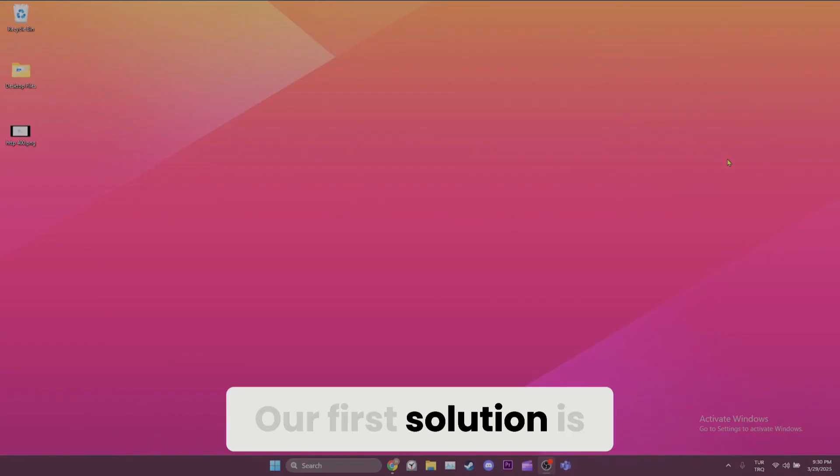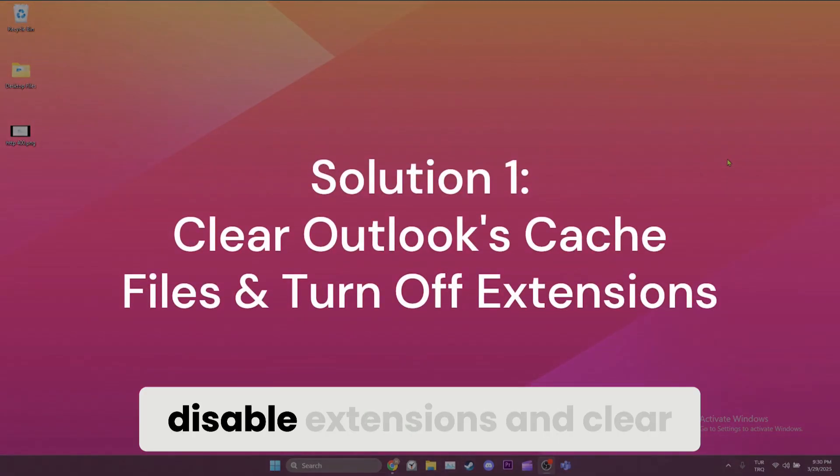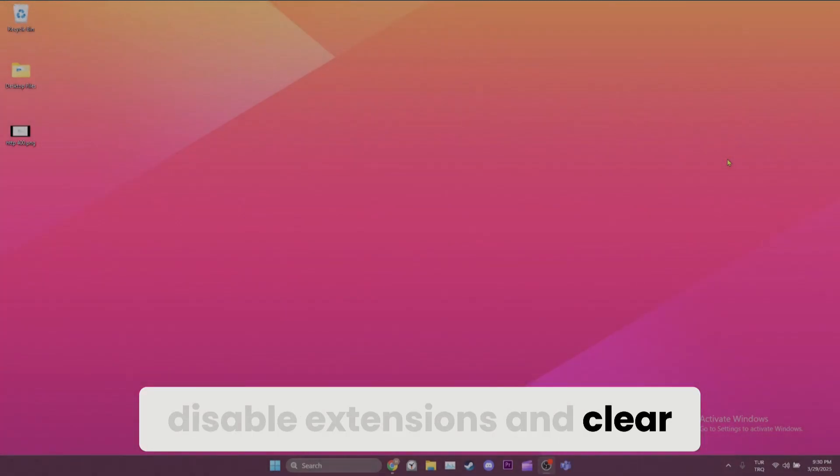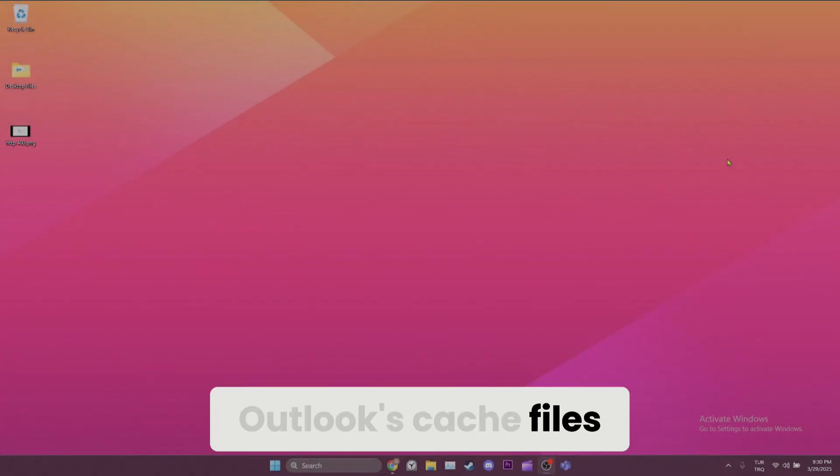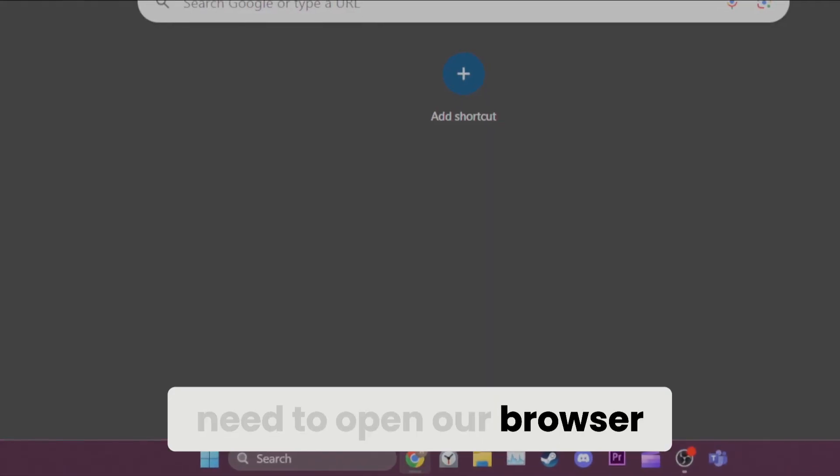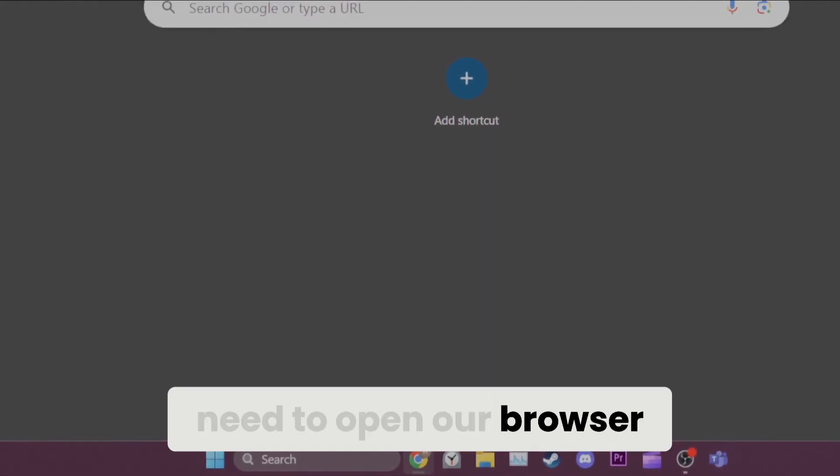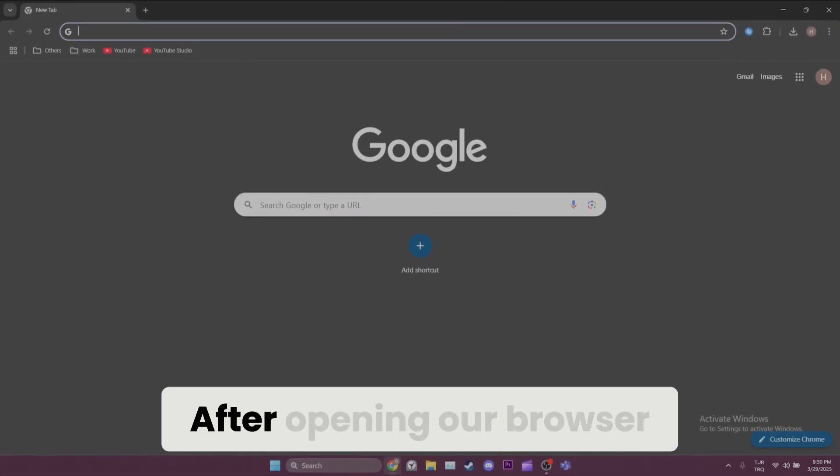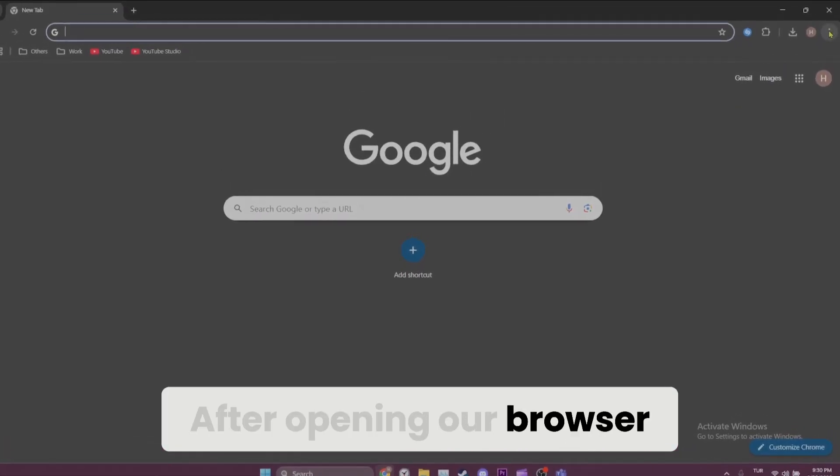Our first solution is disable extensions and clear Outlook's cache files. To do this, we need to open our browser. After opening our browser,